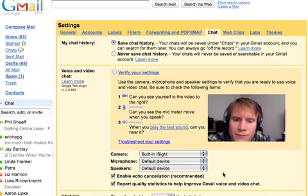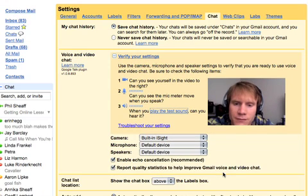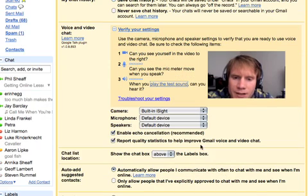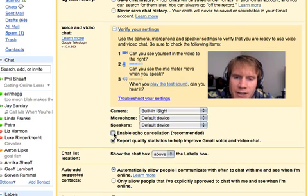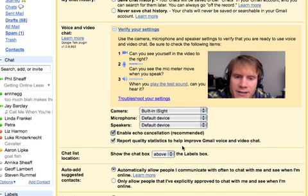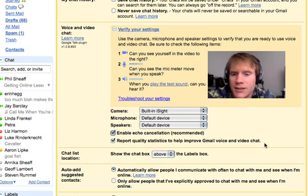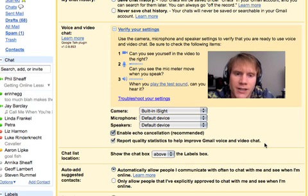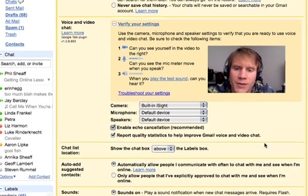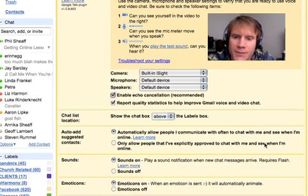I would definitely check this box here to enable echo cancellation. And report quality statistics to help improve Gmail voice, video, and chat — why not? It'll help out in the long run, and it's a great thing, so you may as well click that.